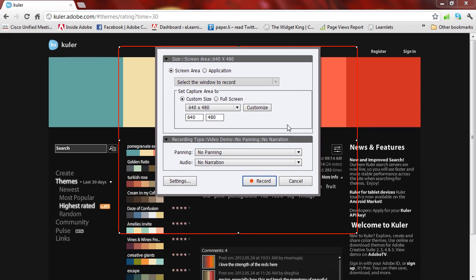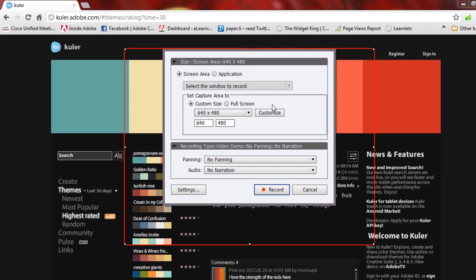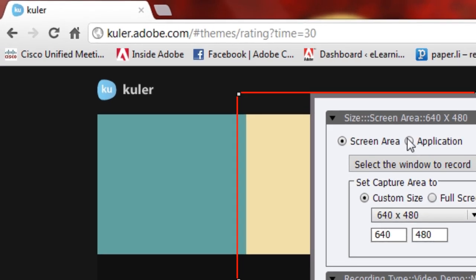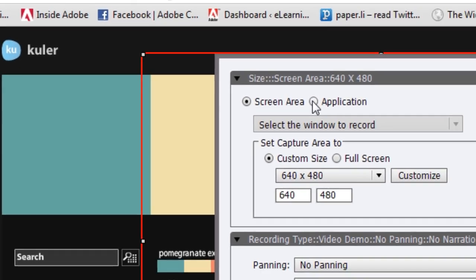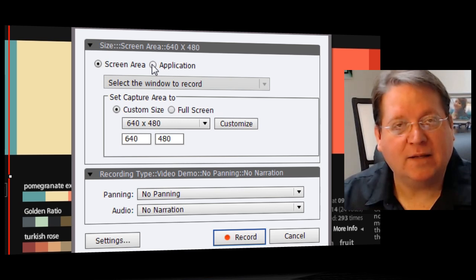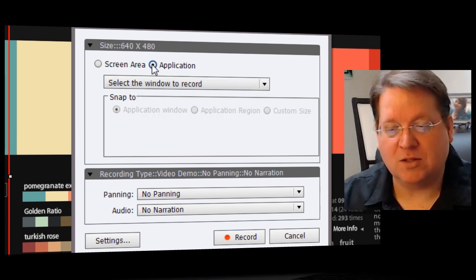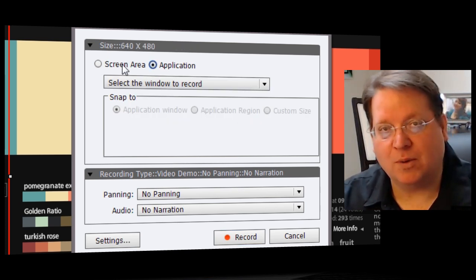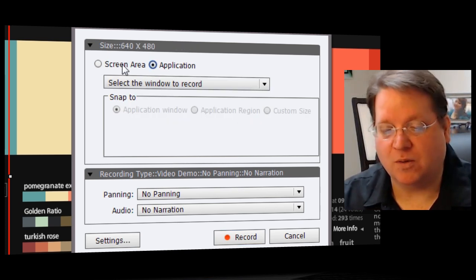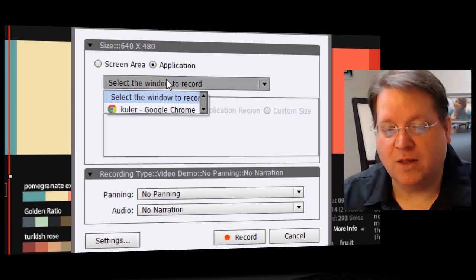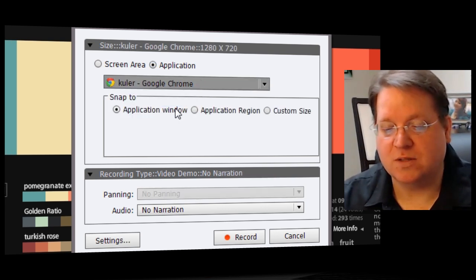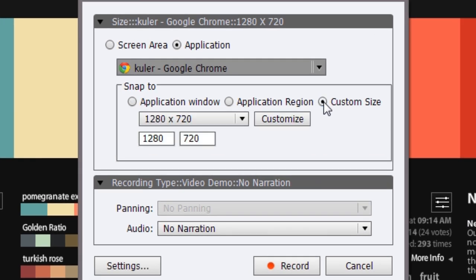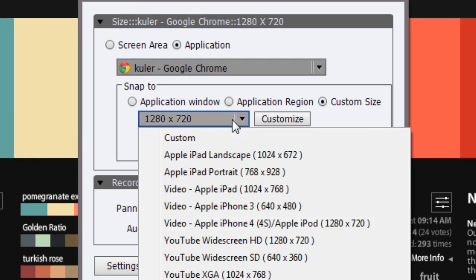I decided today it would be good to start by using this little website with the cooler color. It's cooler.adobe.com. I can select any application on my computer or I can select all of the applications on my computer at once. I can then go in and select a window to record if I choose application mode and I can even choose a custom size.